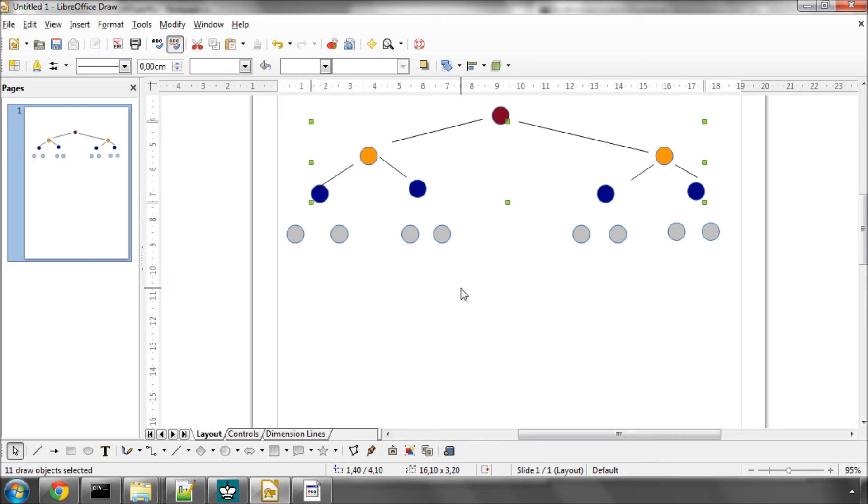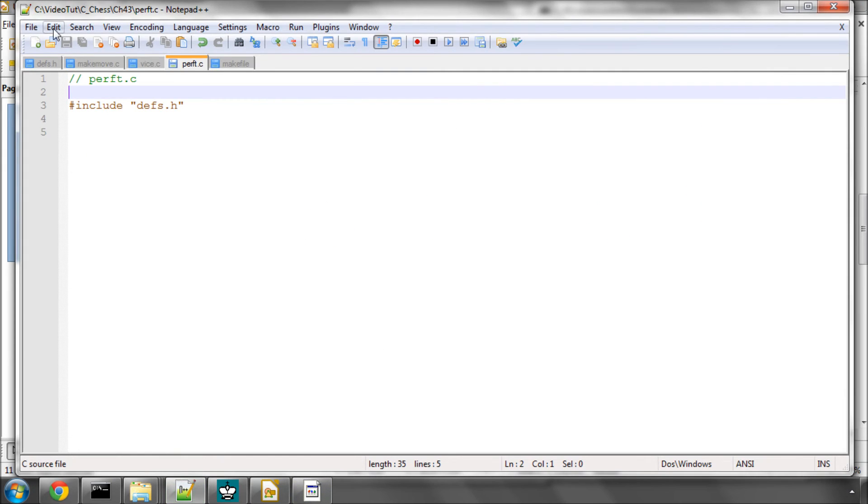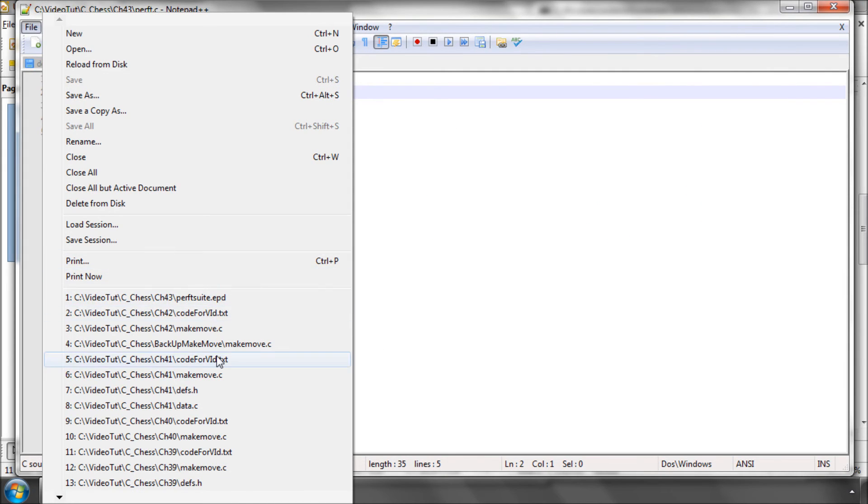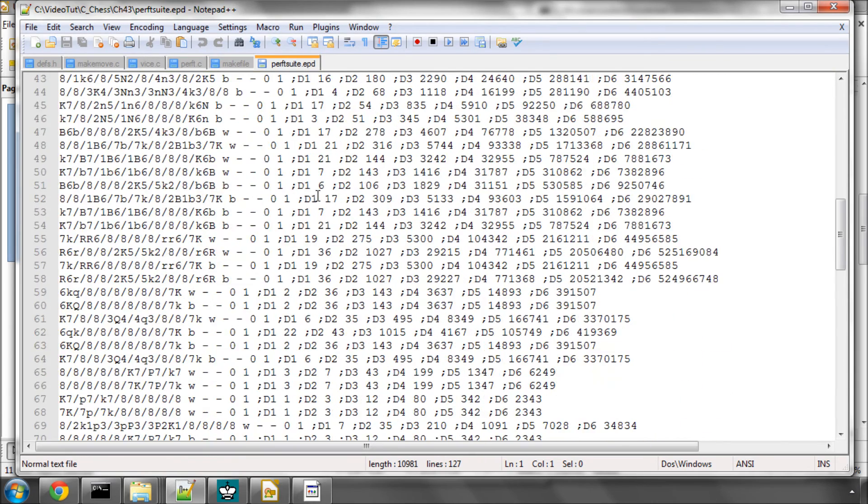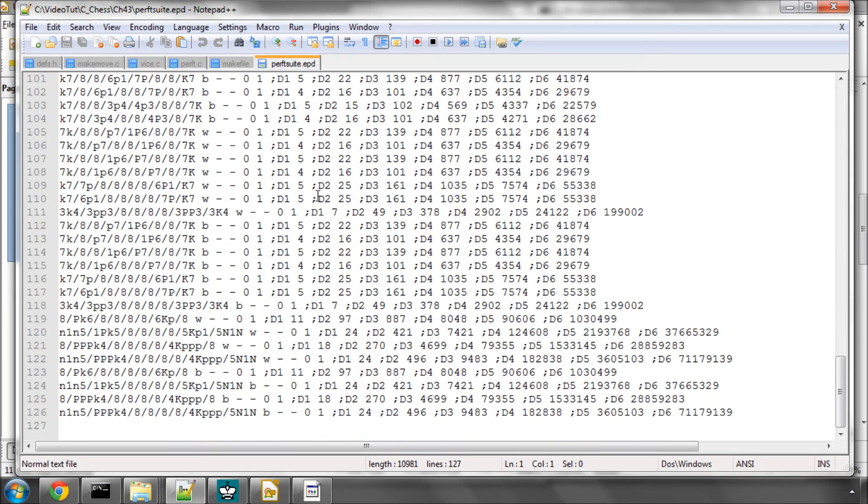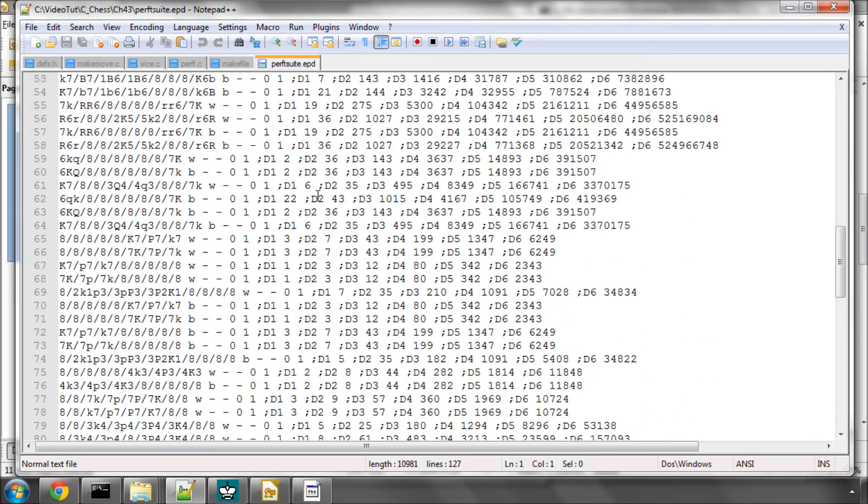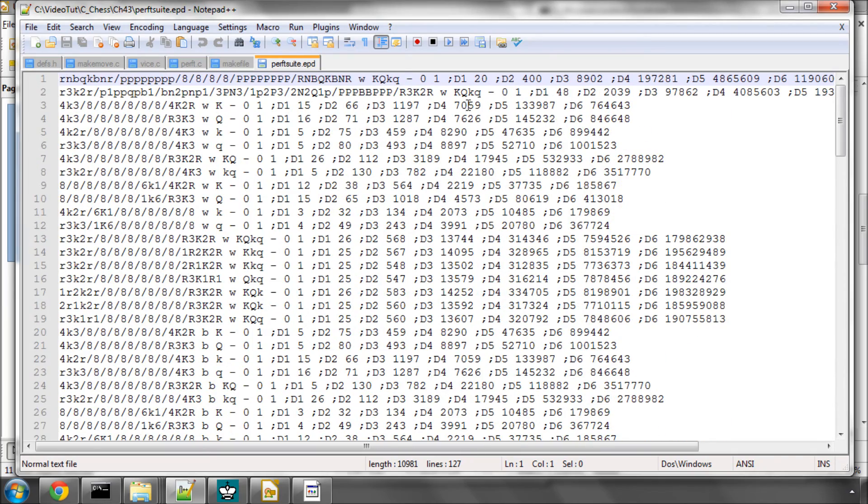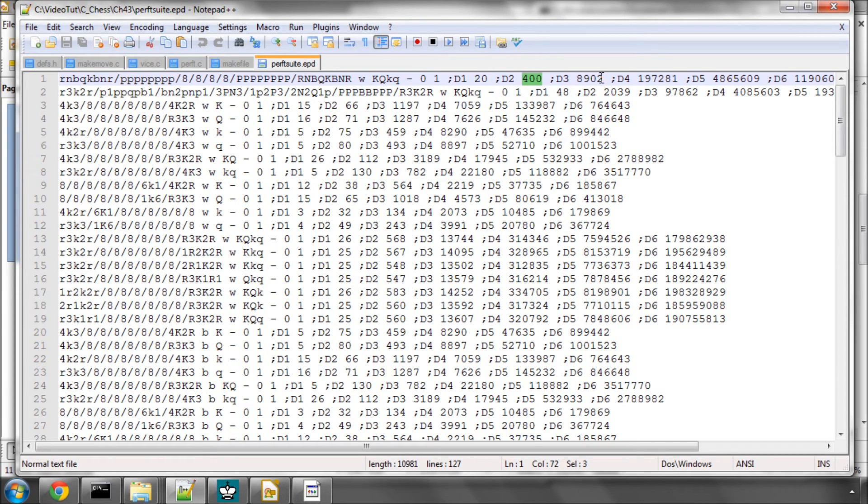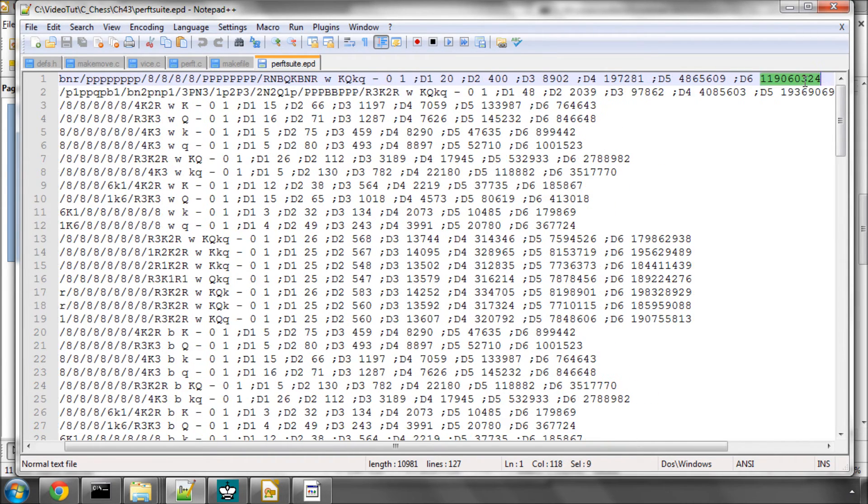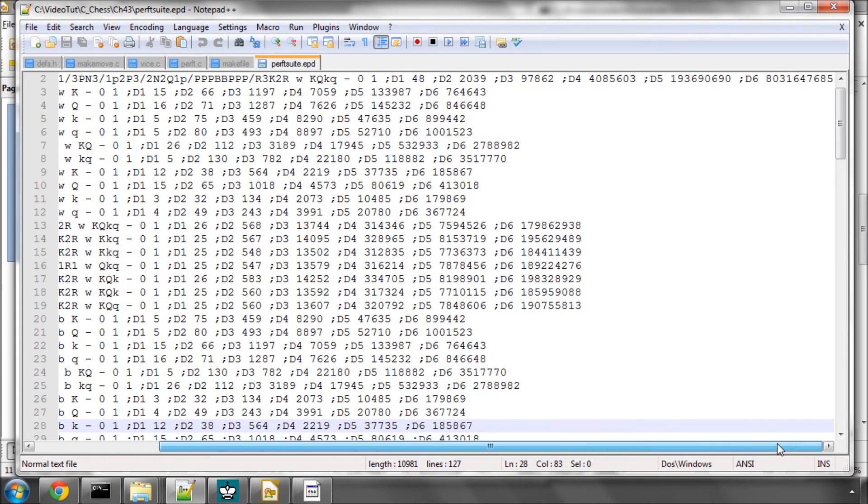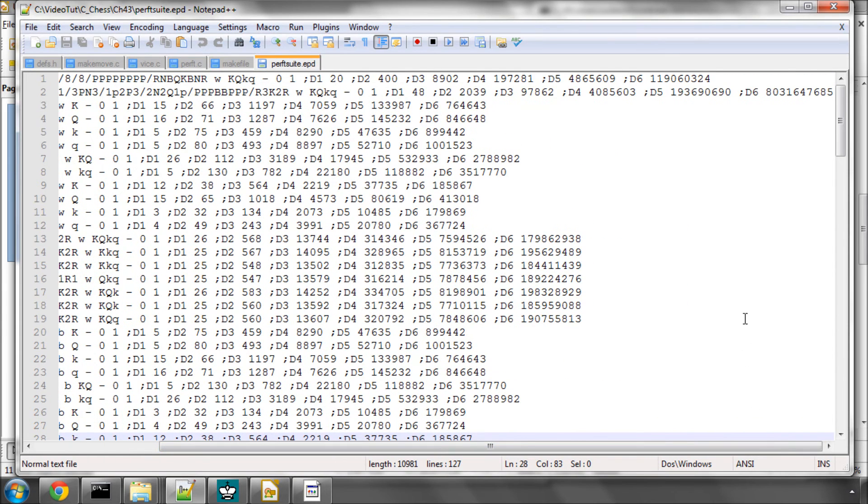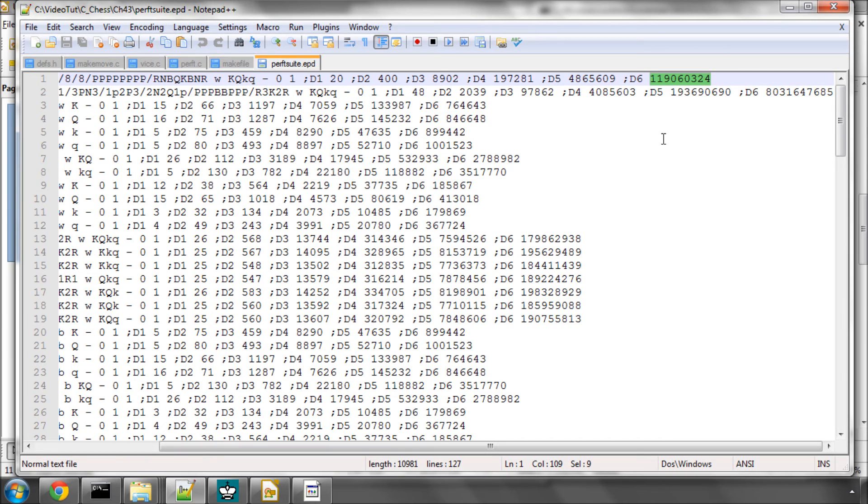Now, very handily, in the chess community, there has been a file produced which is made up of 126 positions. And for these positions, you're given the node count, the leaf node count, for every depth up to depth 6. And that may not sound like a lot, but if you take simply the starting position at this top line, by the time you hit depth 6, you've already got 119 million leaf nodes.